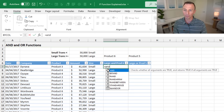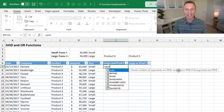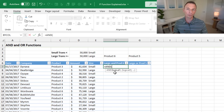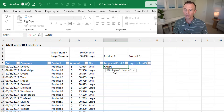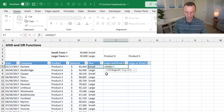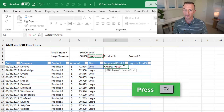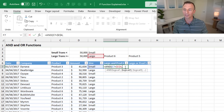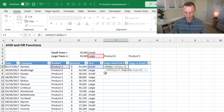We'll type equals AND — AND checks whether all arguments are true and returns true if all are true. Tabbing into it, AND allows us to specify multiple logical tests. Our first logical test is whether this size equals large, so we type equals and select large, then press F4 to make it an absolute reference.